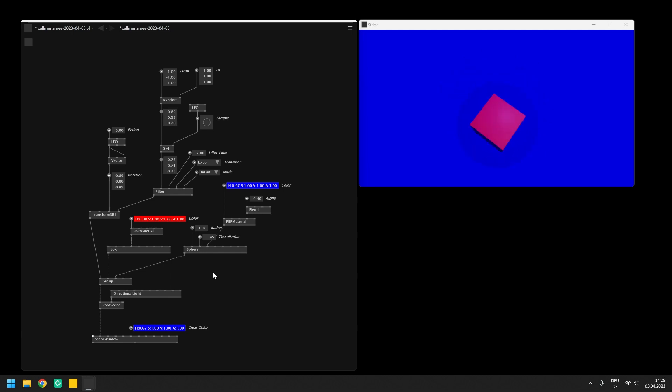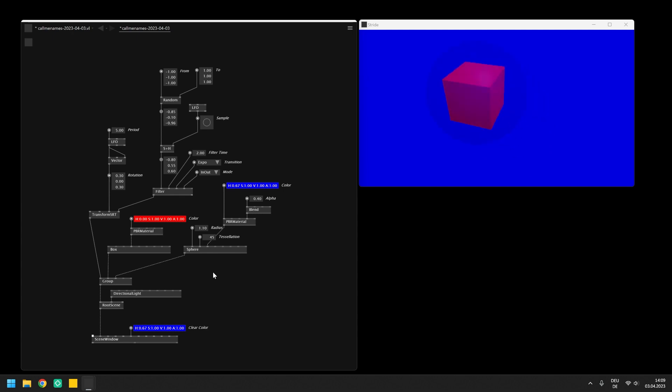In the next video, I will introduce you to the topic of spreads in VL, which are basically lists that contain multiple values of a specific data type and how to use them in combination with loops.